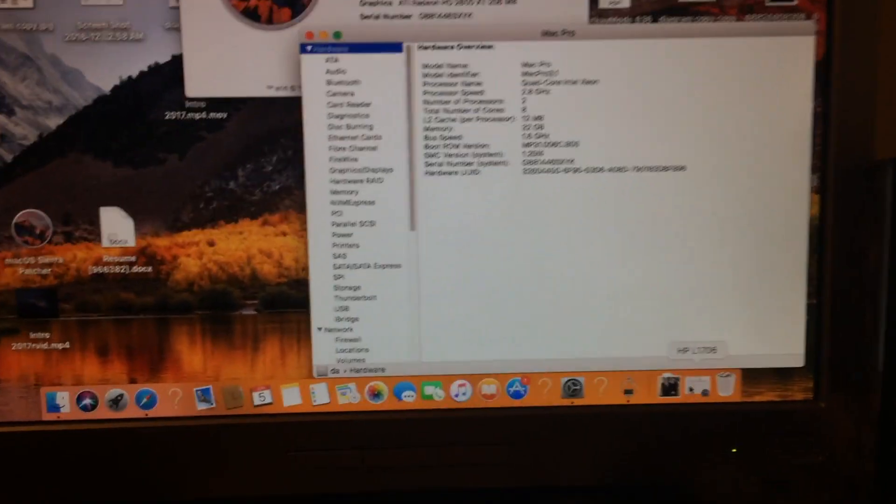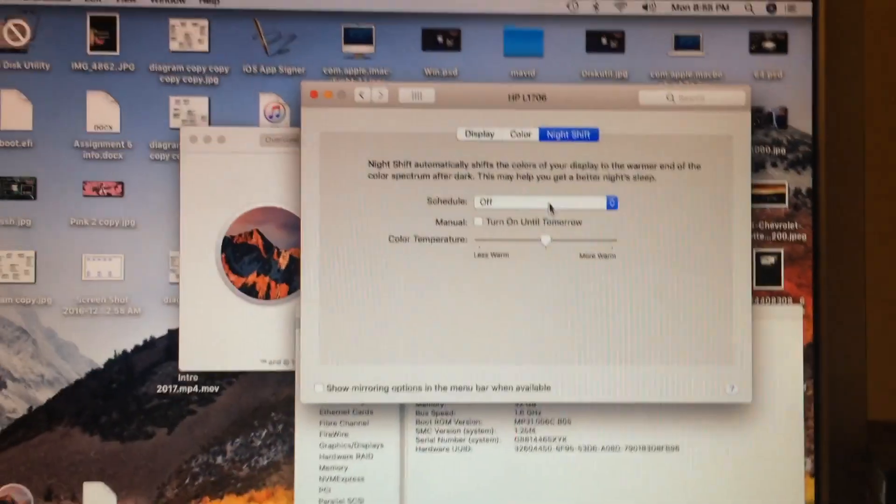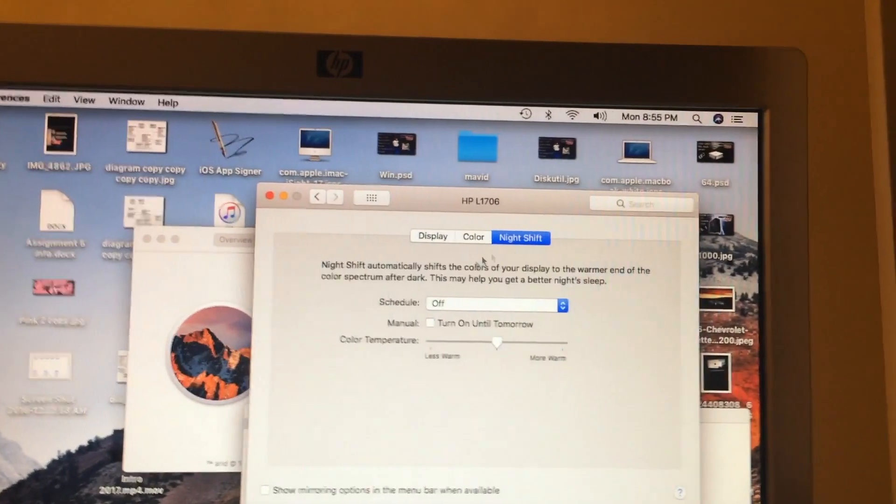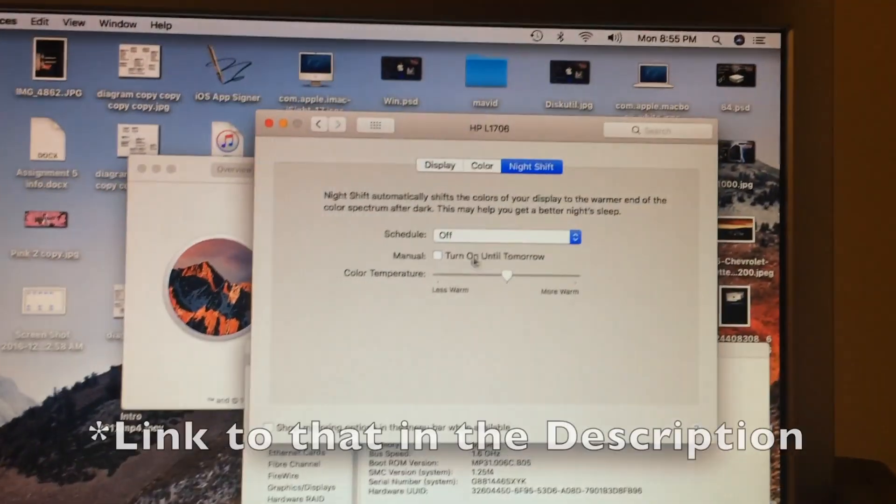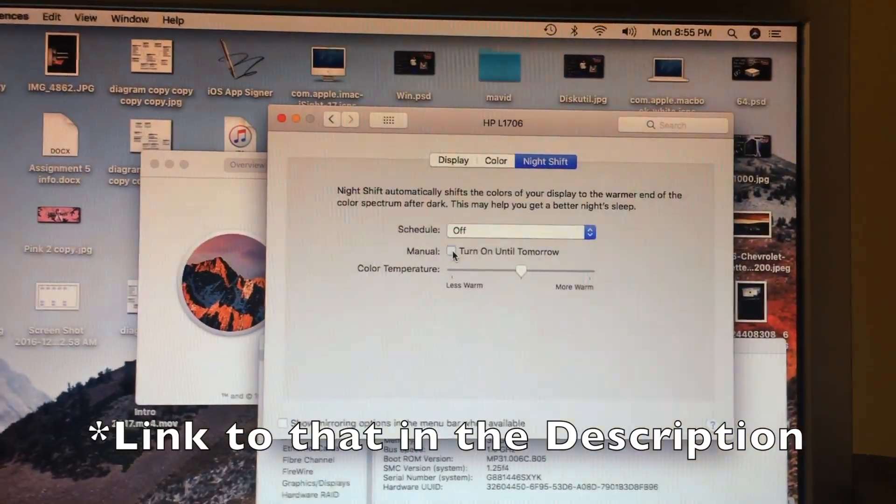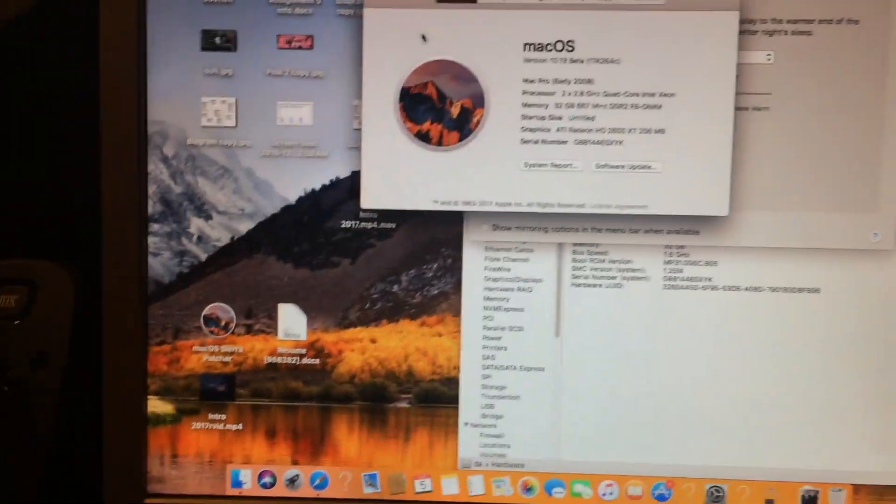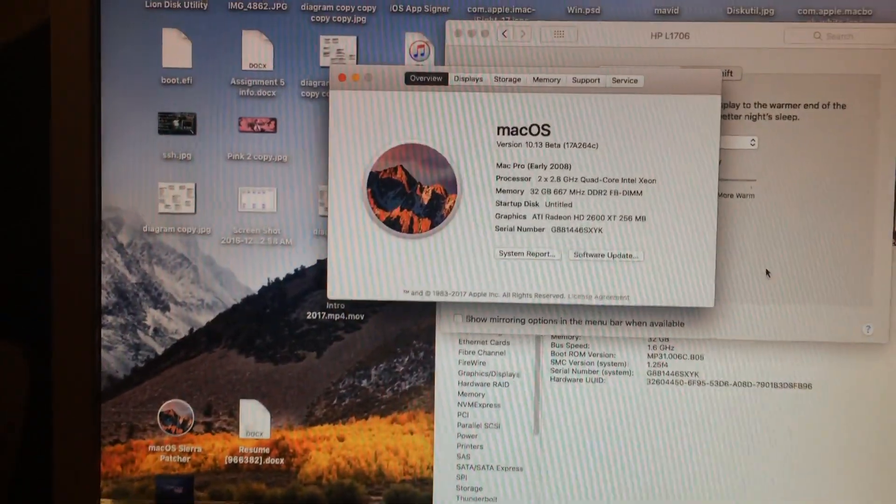The neatest thing is the night shift hack still works. So that's real cool, too. Everything works.